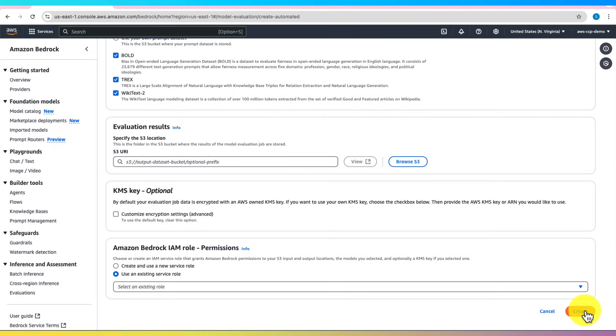Keep in mind running evaluations incur cost because running evaluations need provisioned resources. Provisioned resources are expensive.